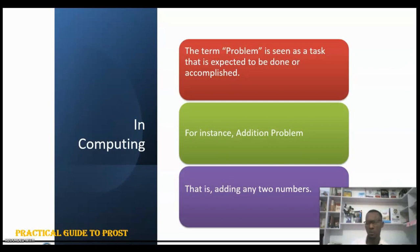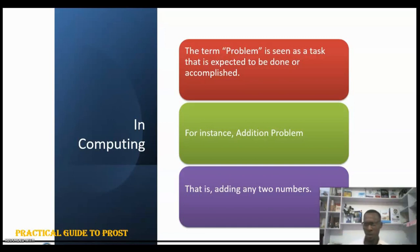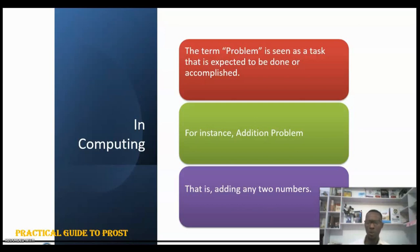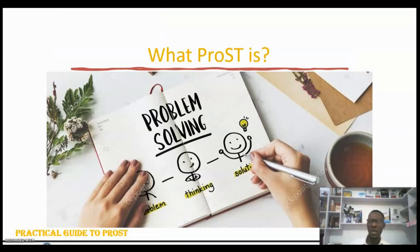Now, within our domain of computing, we see problems as tasks to be done or tasks to be accomplished. For example, if we want to add two numbers, that's an addition problem. If we want to subtract two numbers, that's a subtraction problem. If we want to convert degrees in centigrade to Fahrenheit, that's also a problem. Any task to be done in computing is called a problem.